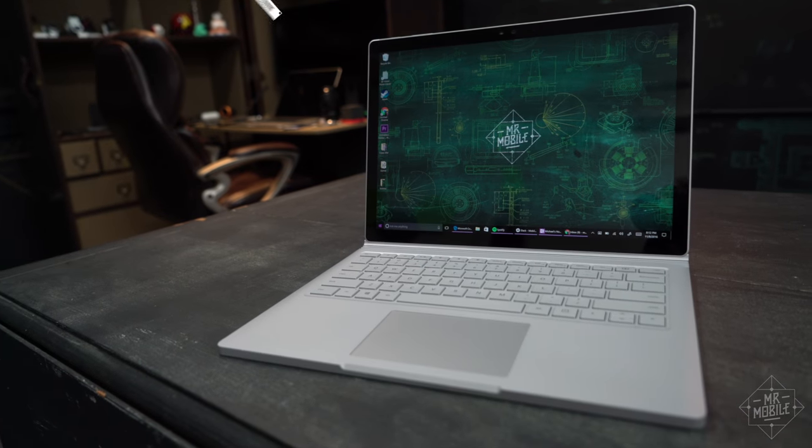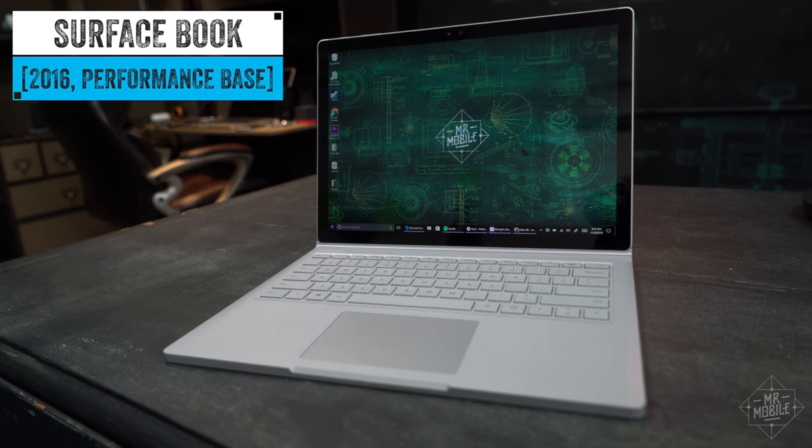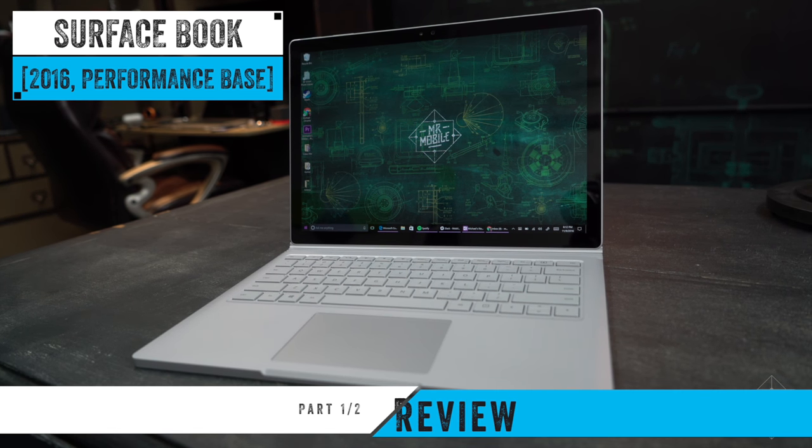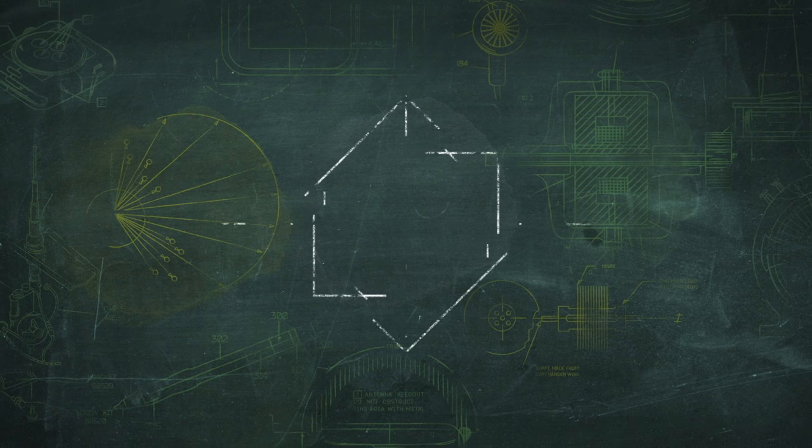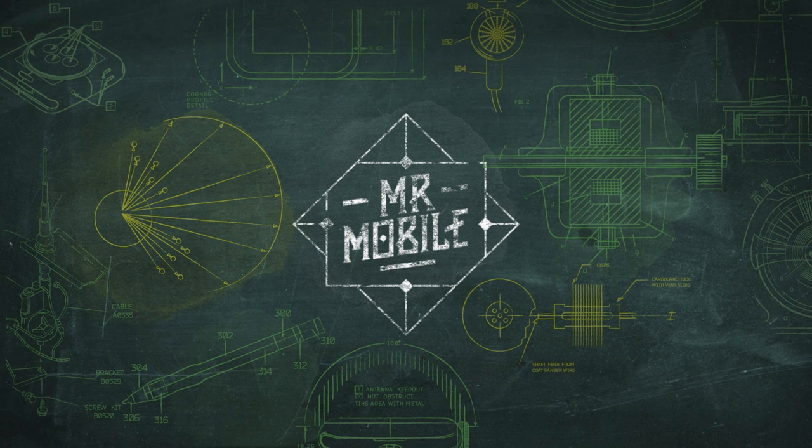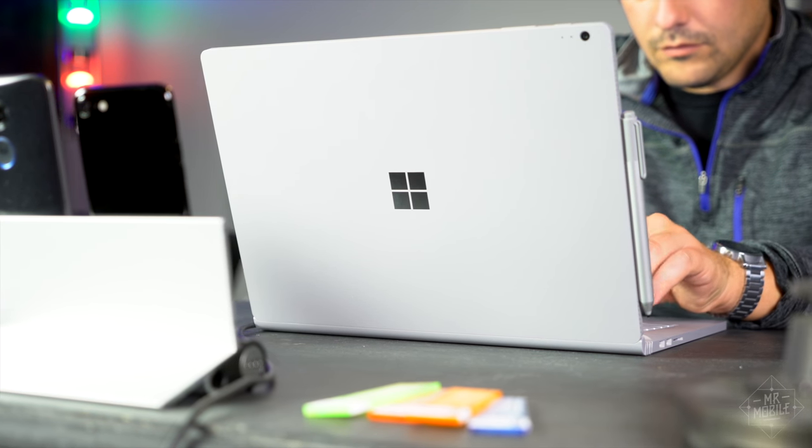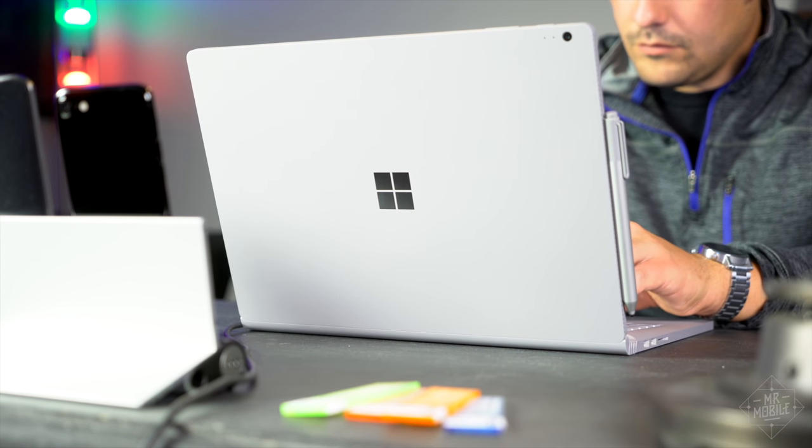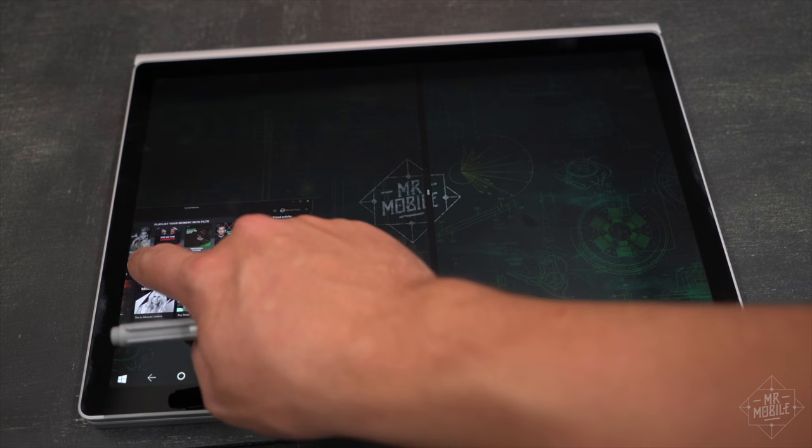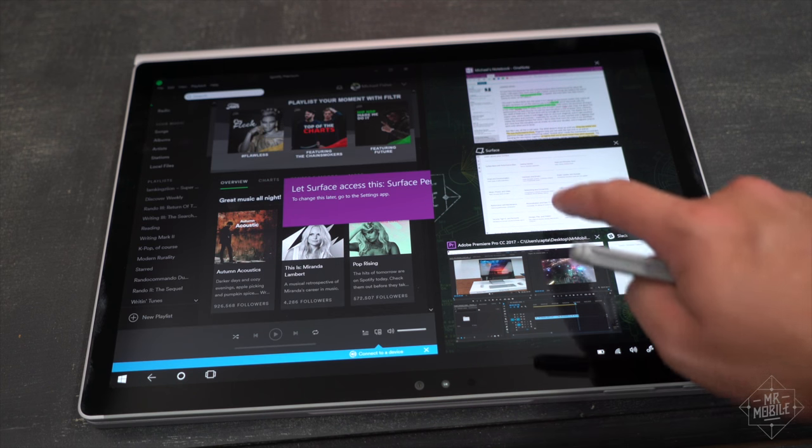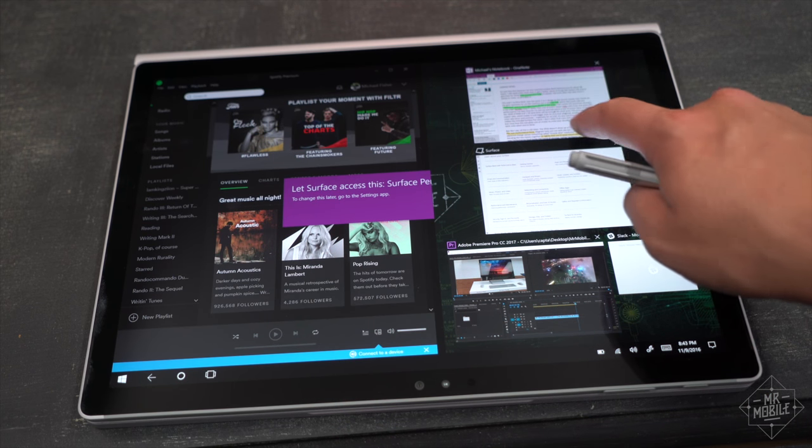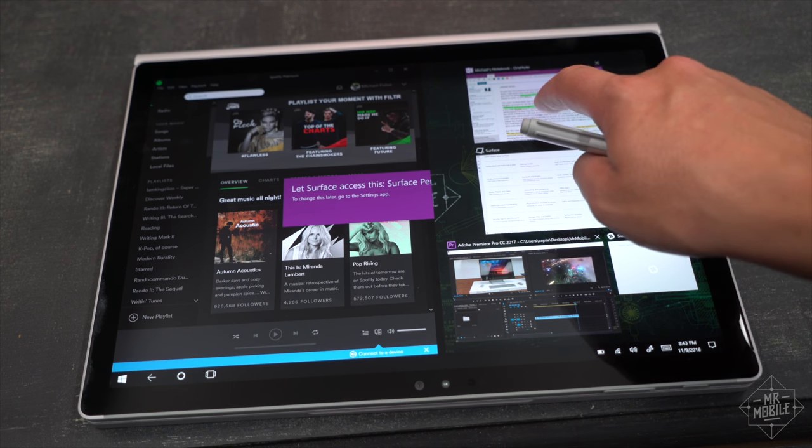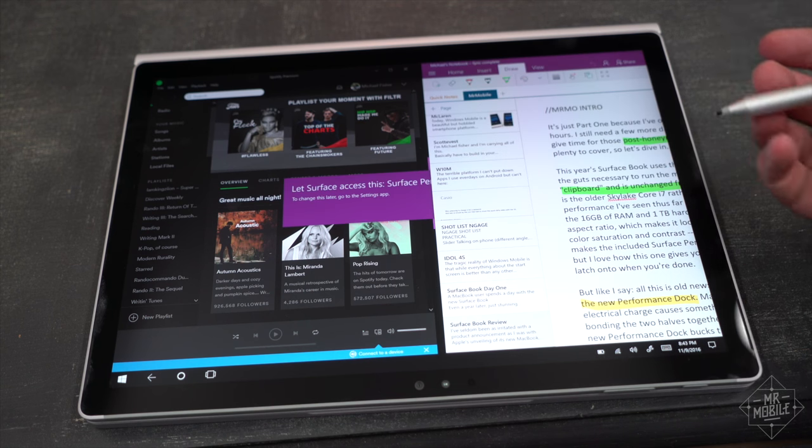It's Microsoft's new Surface Book with performance base, and this is part one of the Mr. Mobile review. It's just part one because I've only used the new Surface Book for about 48 hours. I still need a few more days to get a better sense of battery life and to give time for those inevitable post-honeymoon bugs to appear. But even after two days, there's plenty to cover.